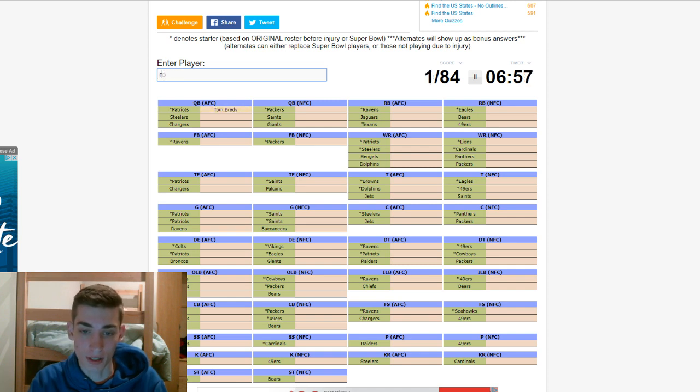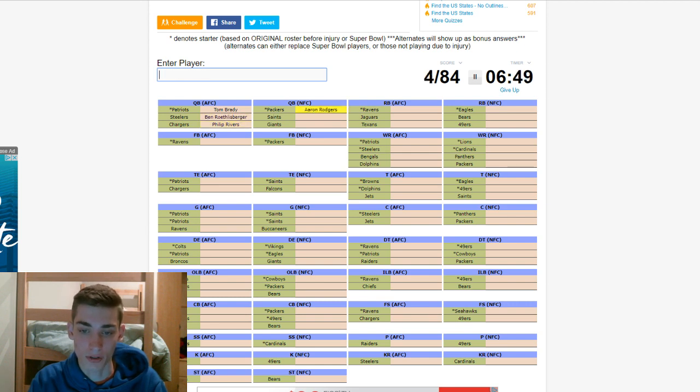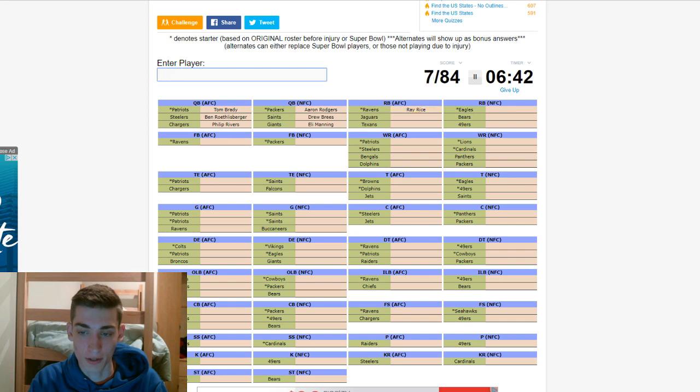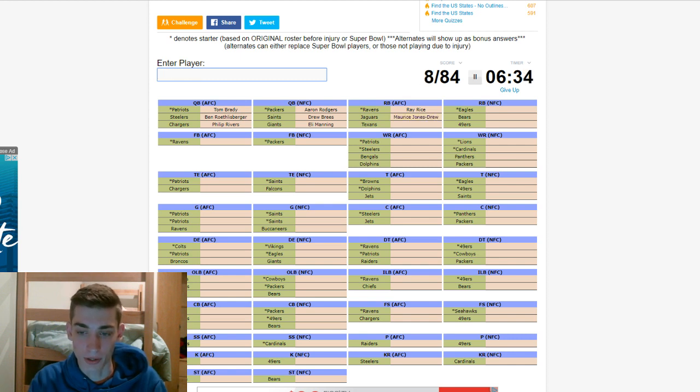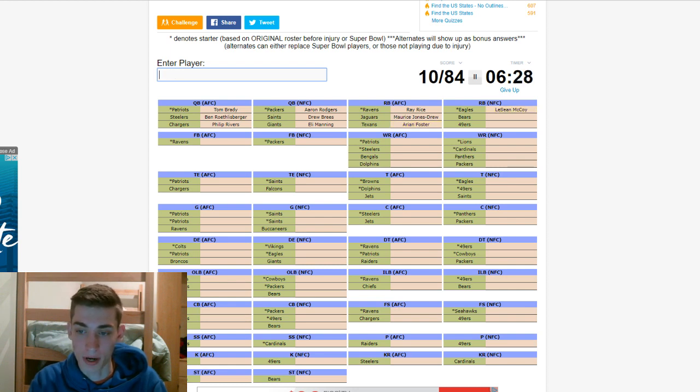Tom Brady for the Patriots. Steelers is Big Ben Rothlisberger. Chargers is Phillip Rivers. Packers, Aaron Rodgers. Saints, Drew Brees. Giants, Eli Manning made the Pro Bowl that year. Ravens is the hard-hitting running back, Ray Rice. Backs a punch. Jaguars is Maurice Jones-Drew. The worst analyst in the history of analyzing things. Texans is Arian Foster. Eagles is Shady McCoy. He was on the Eagles then. Bears, Matt Forte. 49ers is Frank Gore. Perfect so far.